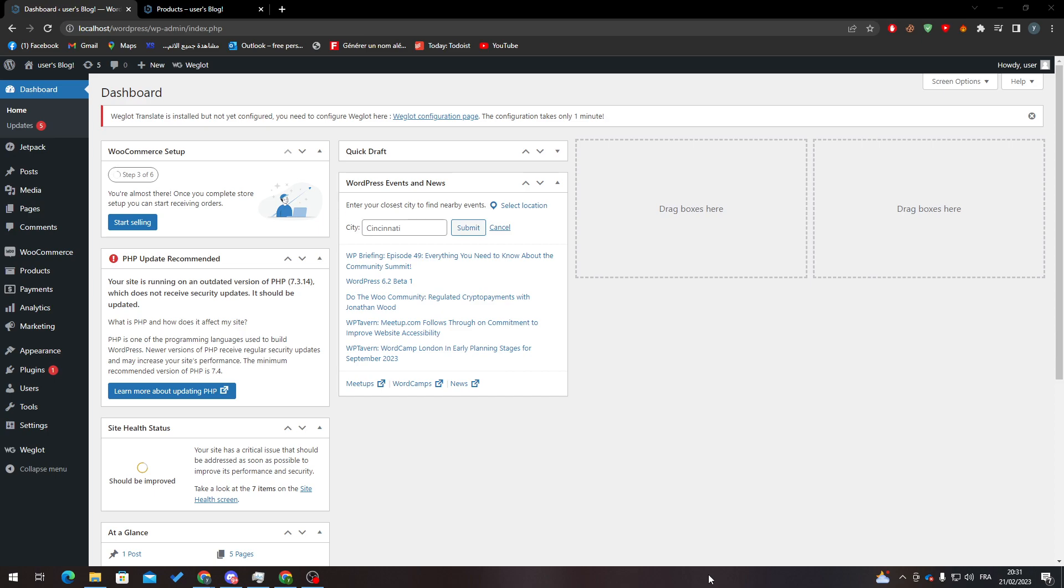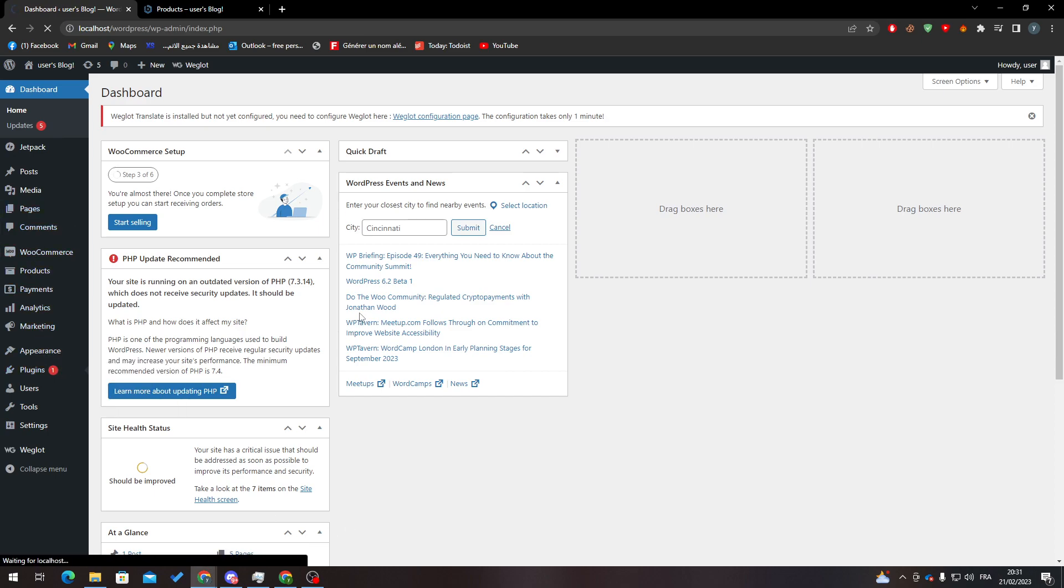First of all, I will need you to go ahead and open your WordPress and then go to your dashboard by going to wordpress.com/wp-admin and log into it. After that, I will need you to go to Plugins, click on Add New.